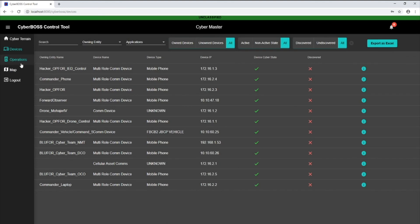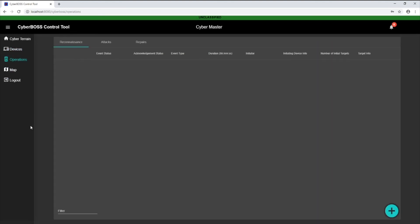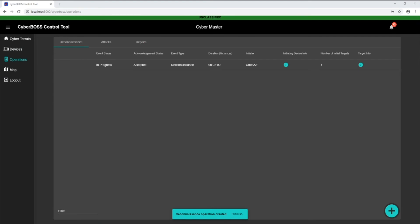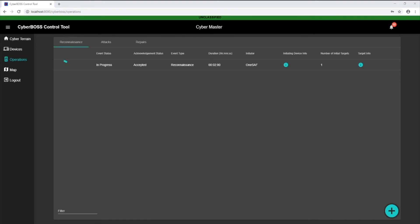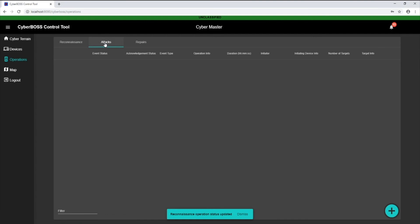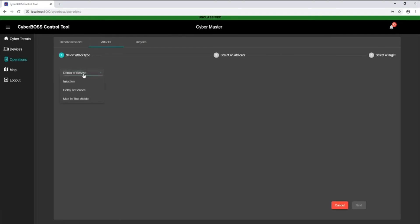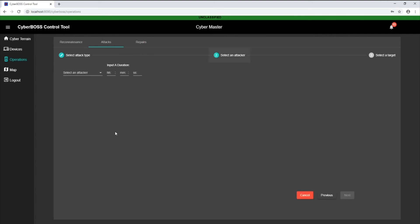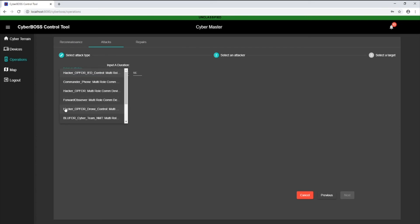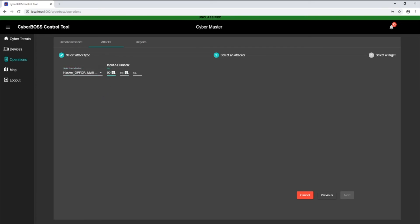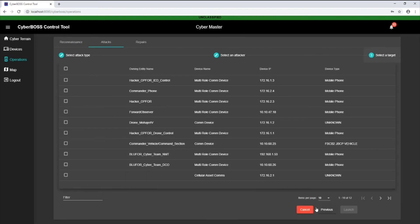You have the ability to view simulated actions as well as cause and monitor cyber events. Here you can see an attack operation being created. Several techniques can be used, but we select denial-of-service.